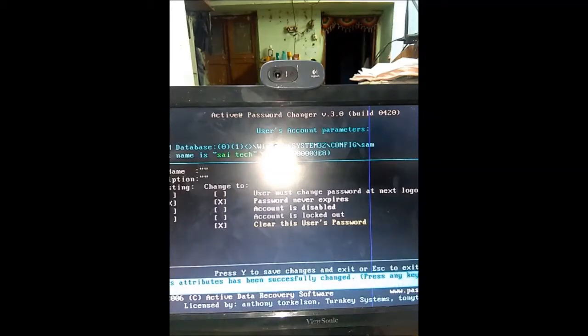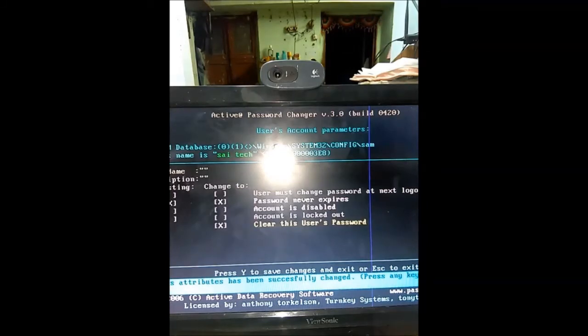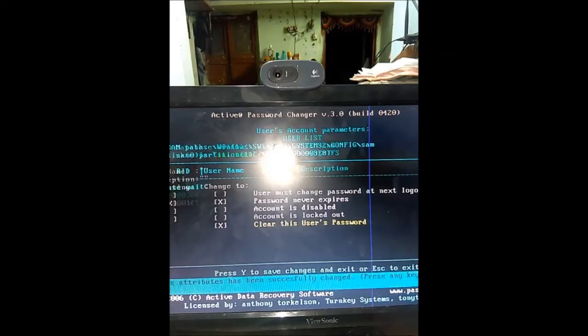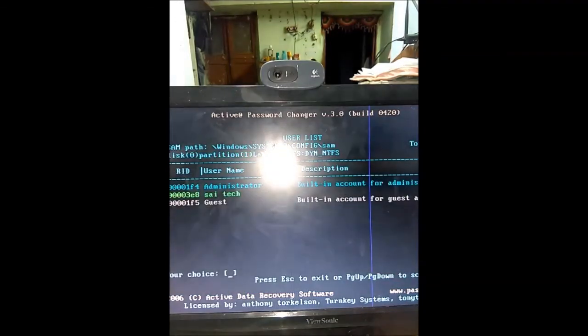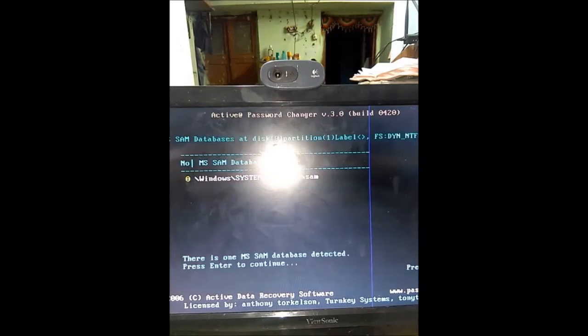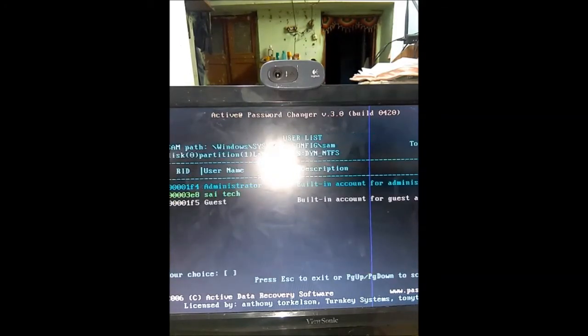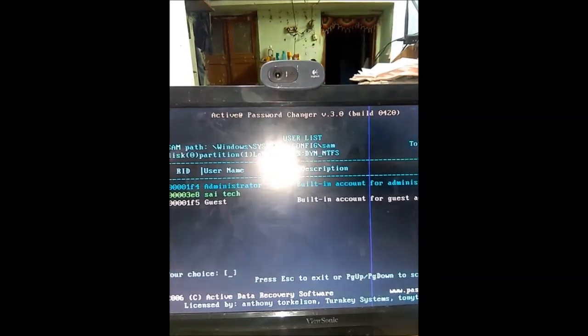Press any key, then enter, then escape. Press escape key and restart system once again. Thank you.